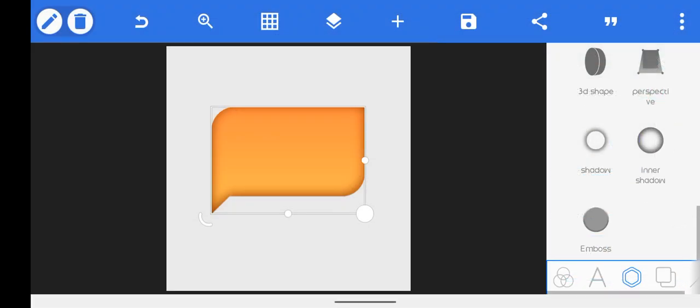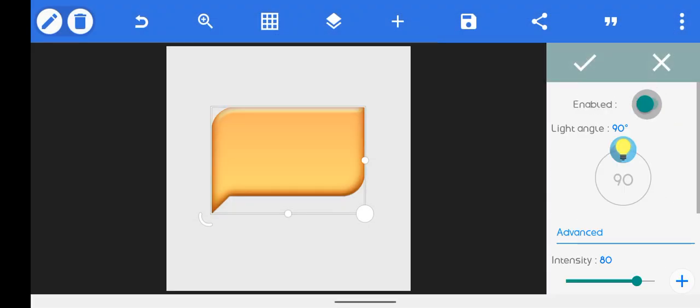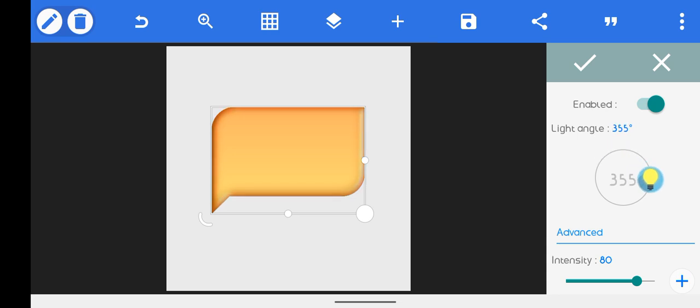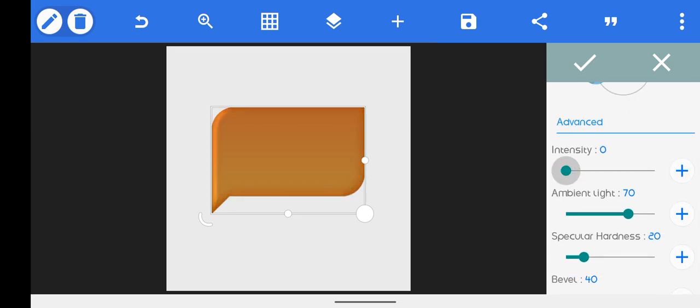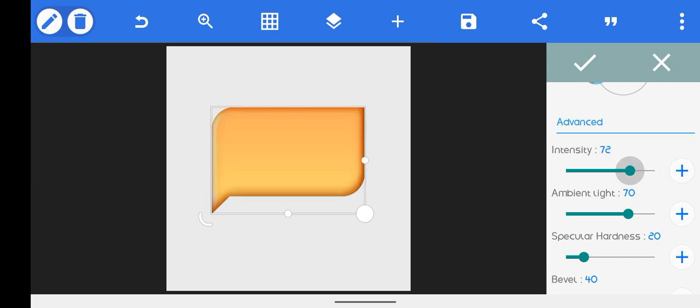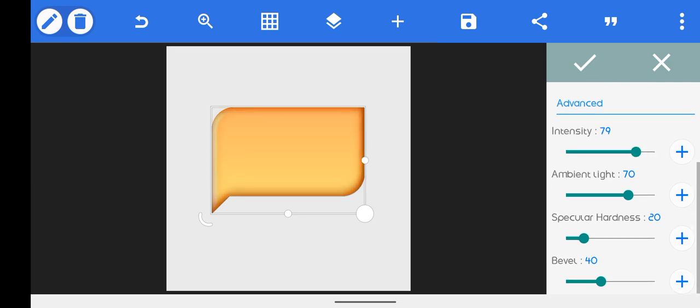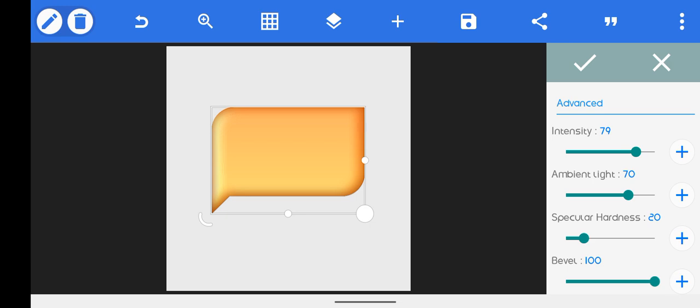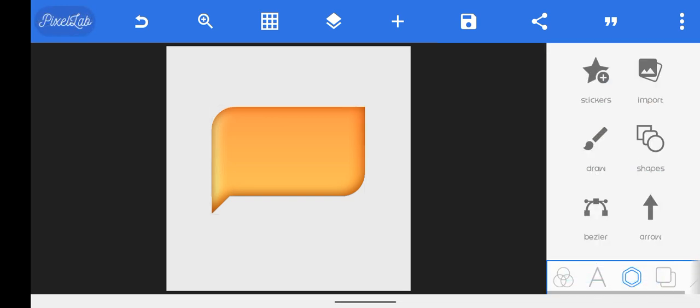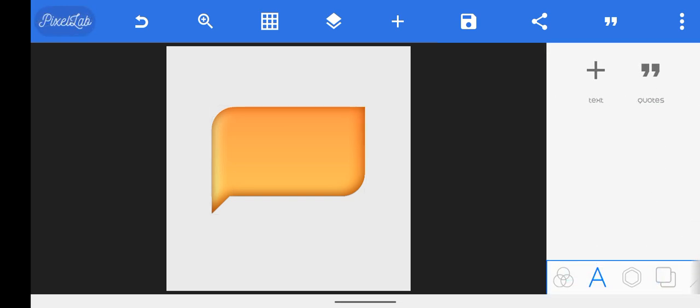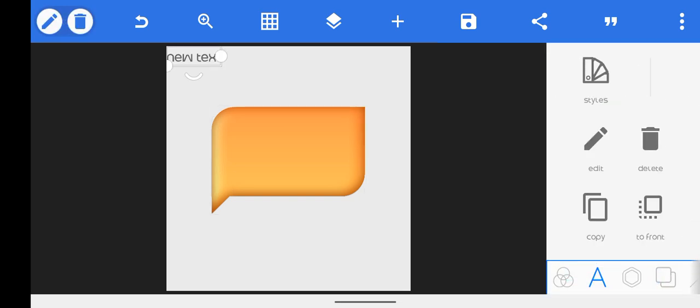We can also add emboss to it. We can reduce and increase the intensity. I'll just leave it here and then let me increase the bevel size. I'll reduce the specular hardness and increase the ambient light and then we have this.